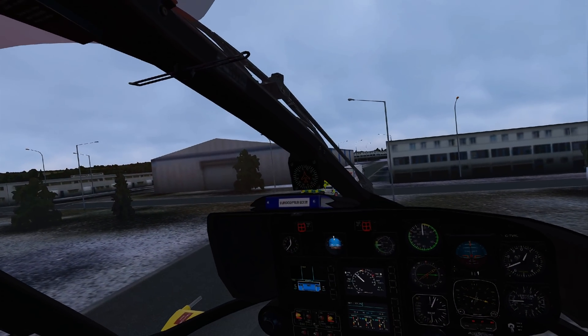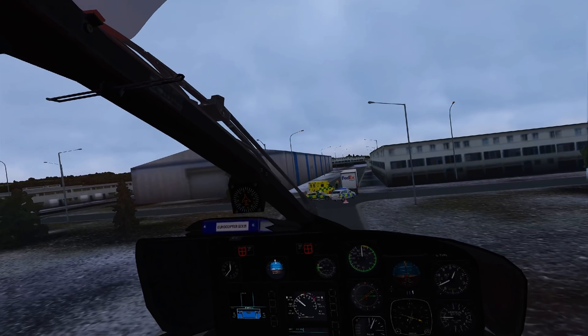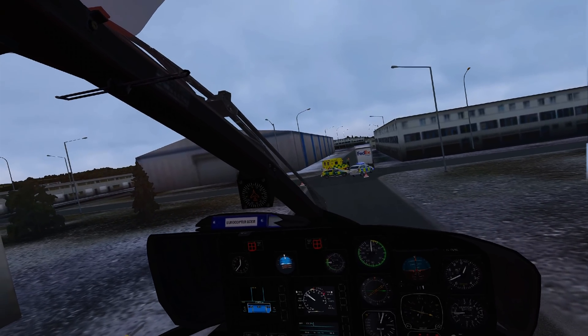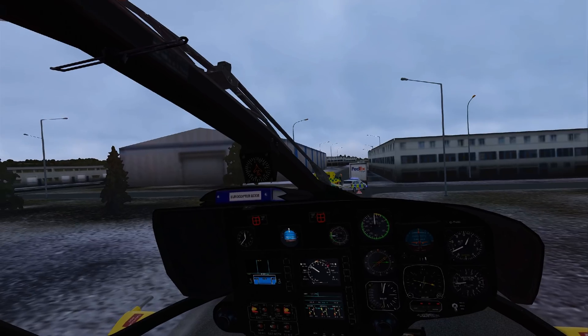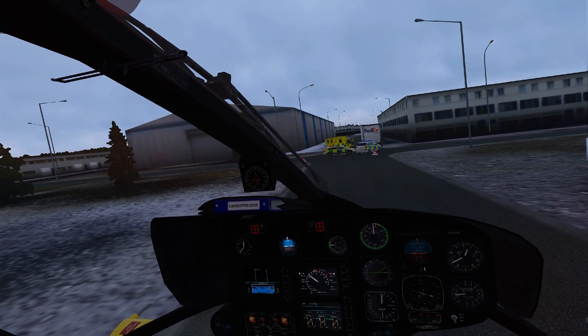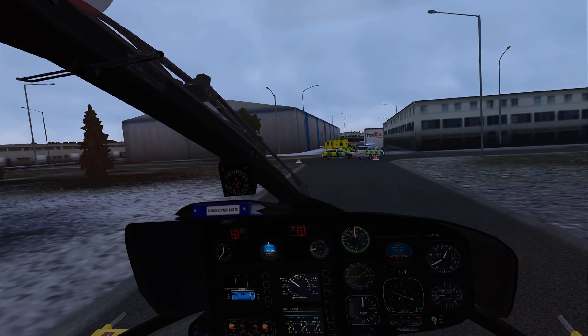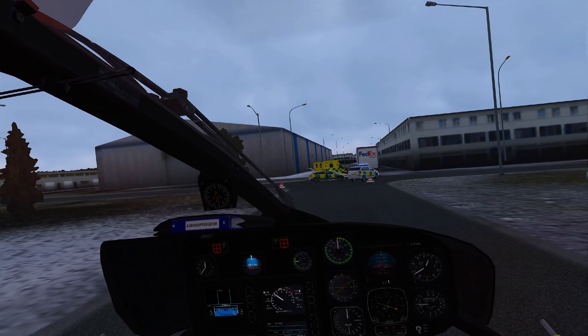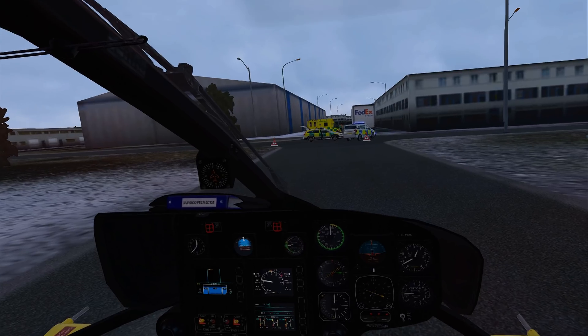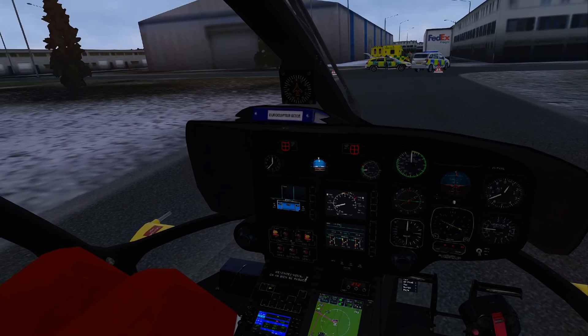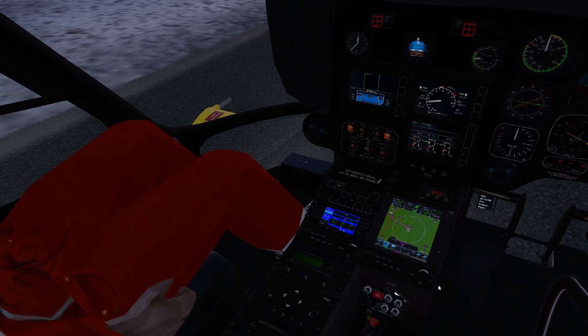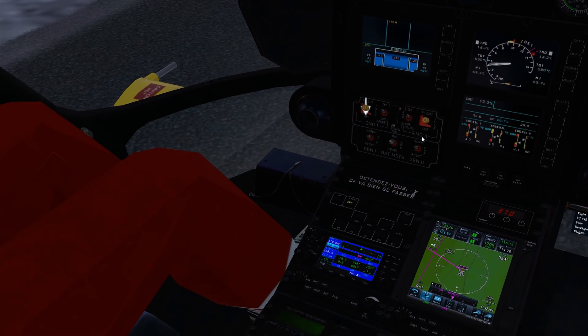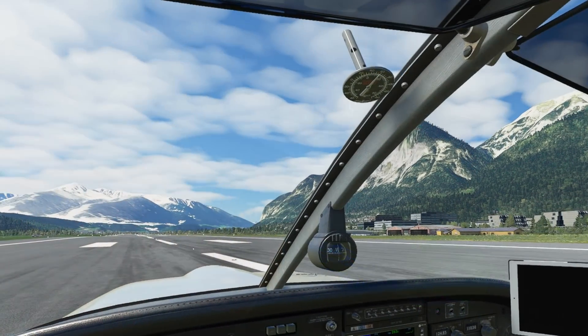I specifically remember spending 15 minutes on the carrier in DCS just looking around the F-A-18C cockpit and admiring how real it felt. I was truly blown away. I'm using the G2 mainly for helicopter flying in X-Plane 11 and get so much more spatial awareness now, meaning I can land in tighter spots and make better overall flight adjustments.